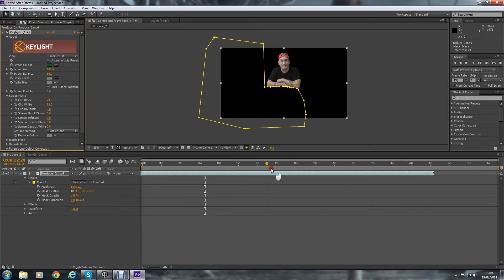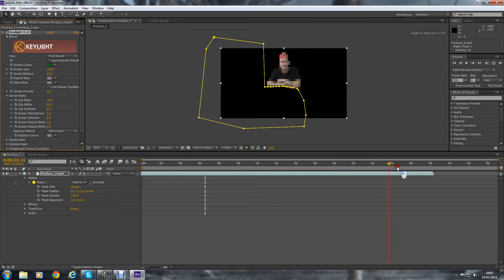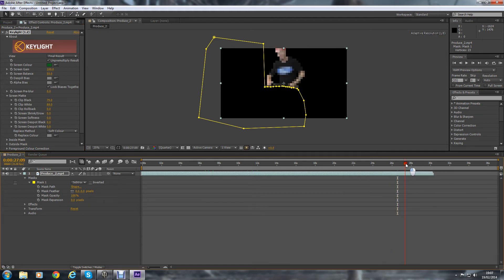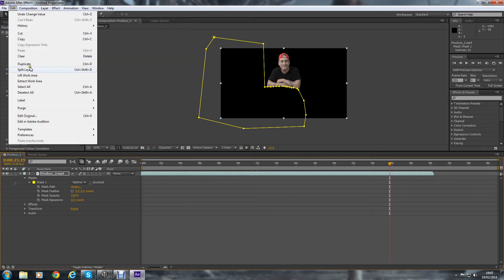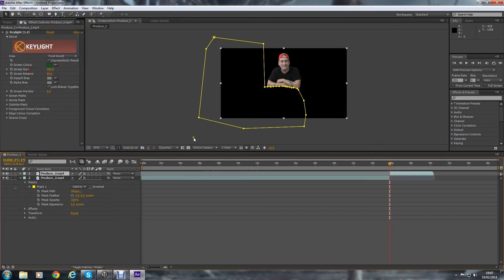Now just going to get rid of the end footage. It's got me getting up which obviously we don't need. There we go. So scroll back a bit. As I say again, up to Edit, Split Layer, and just get rid of that end bit.